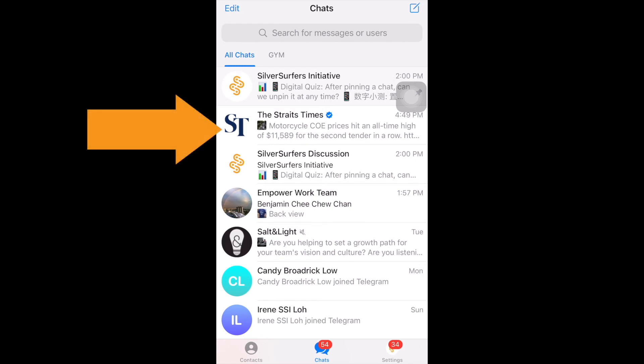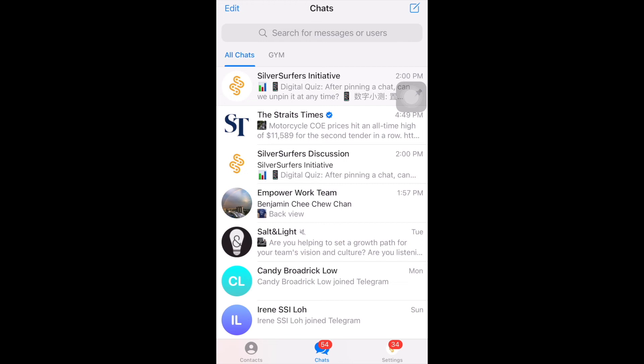As you can see, the Straits Times channel is appearing there. We hope you found this useful! If you are interested to find out more about what other channels there are on telegram, leave us a comment below so that we can help you with that. Thank you and see you in the next video!